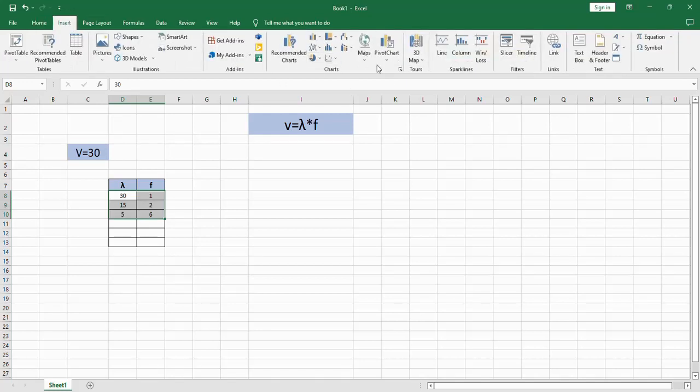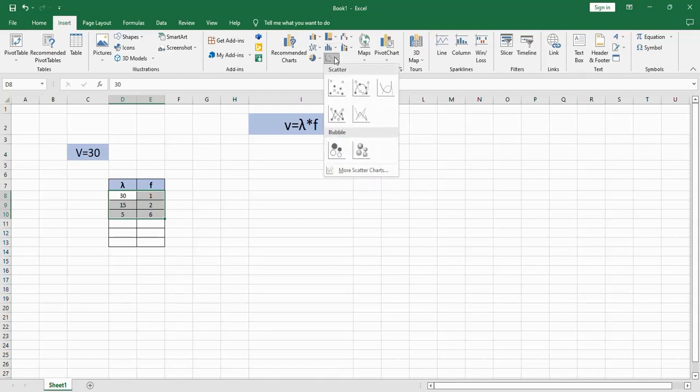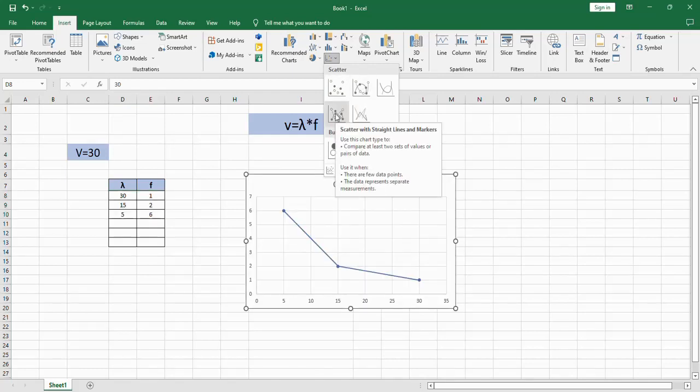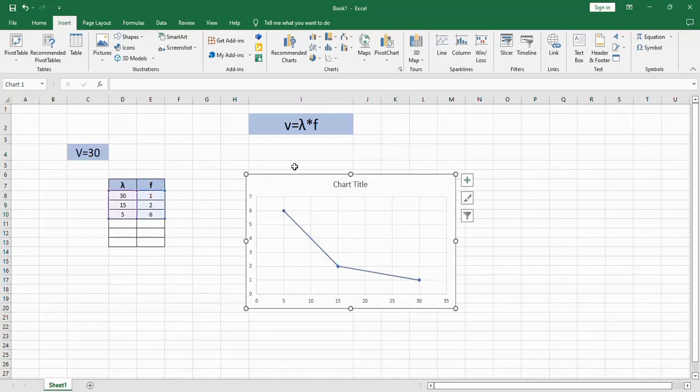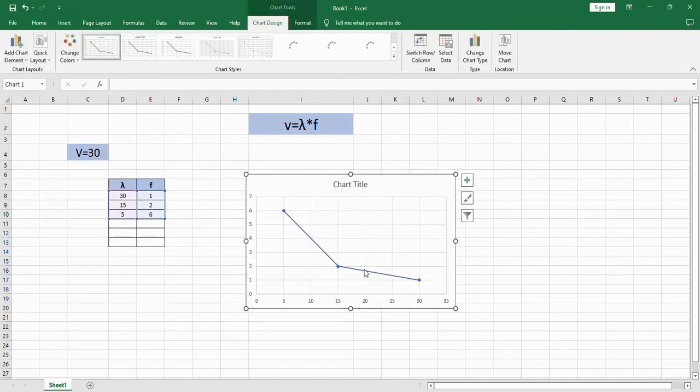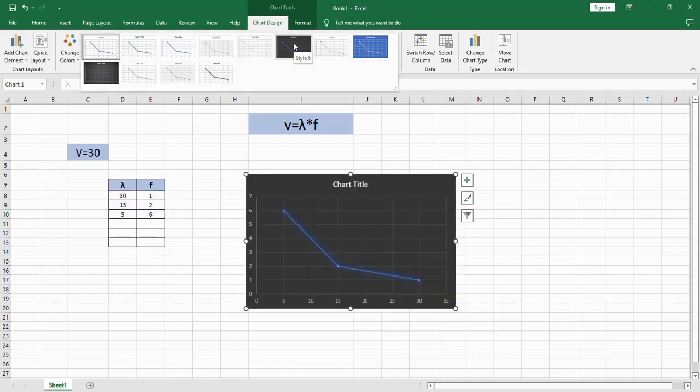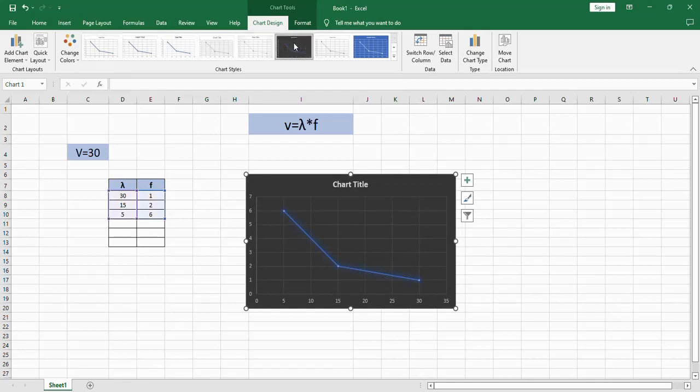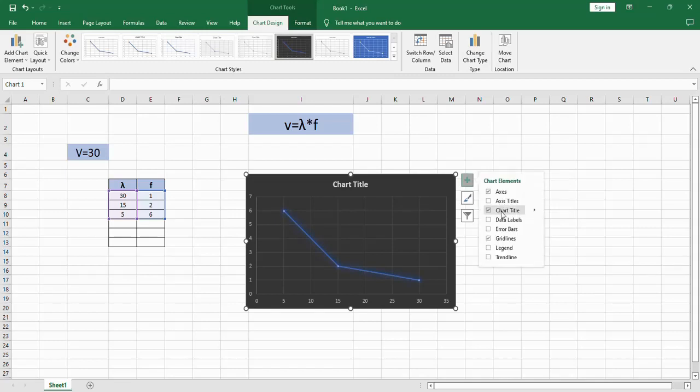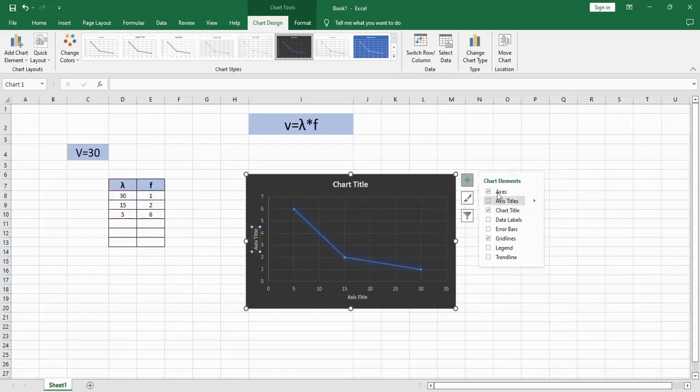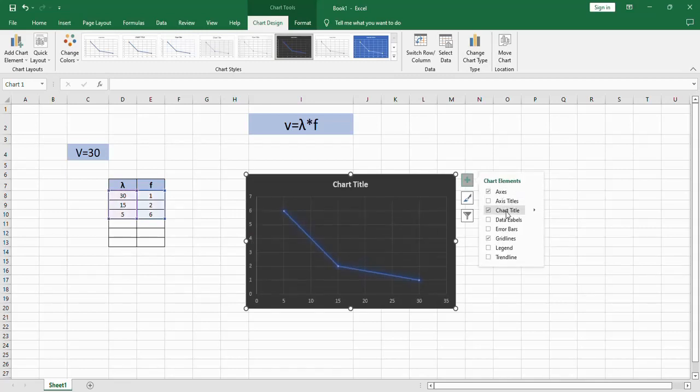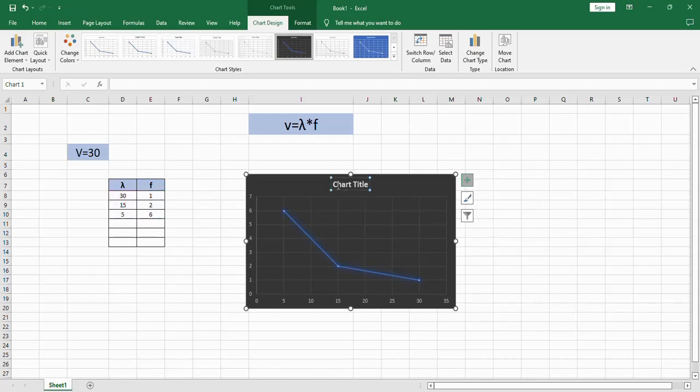So it will look like a graph. From chart design you may select any format for your chart. From chart element, if you don't have a chart title, check the chart title and change the chart title to any suitable chart. It may be the equation itself.